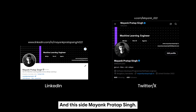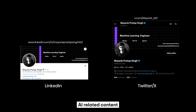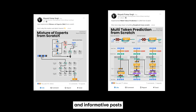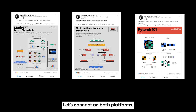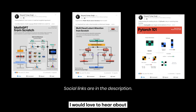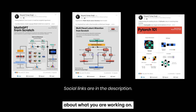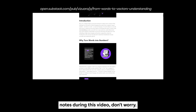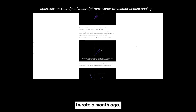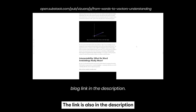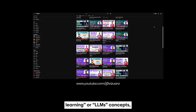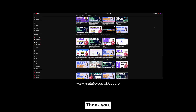That's it for this video. I am actively creating AI-related content on LinkedIn and Twitter, sharing practical implementations, learning insights, and informative posts about developments in the field. This entire lecture is based on a comprehensive blog post linked in the description. If you are serious about mastering ML, deep learning, or LLM concepts, subscribe to this channel. Thank you.